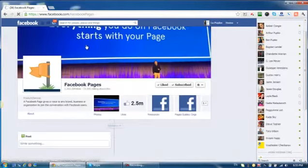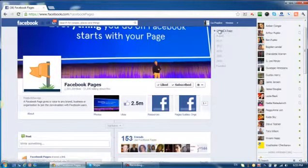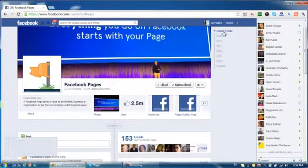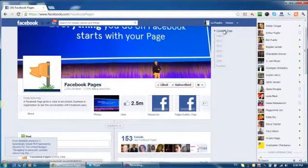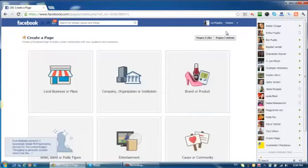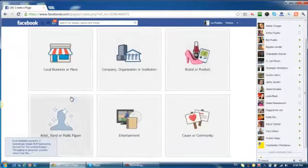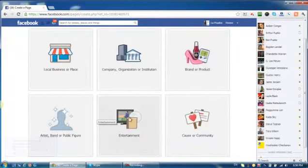Click on any page and over here on the right top corner you can see create a page. Just go ahead and click here and you have to choose. You have six options.